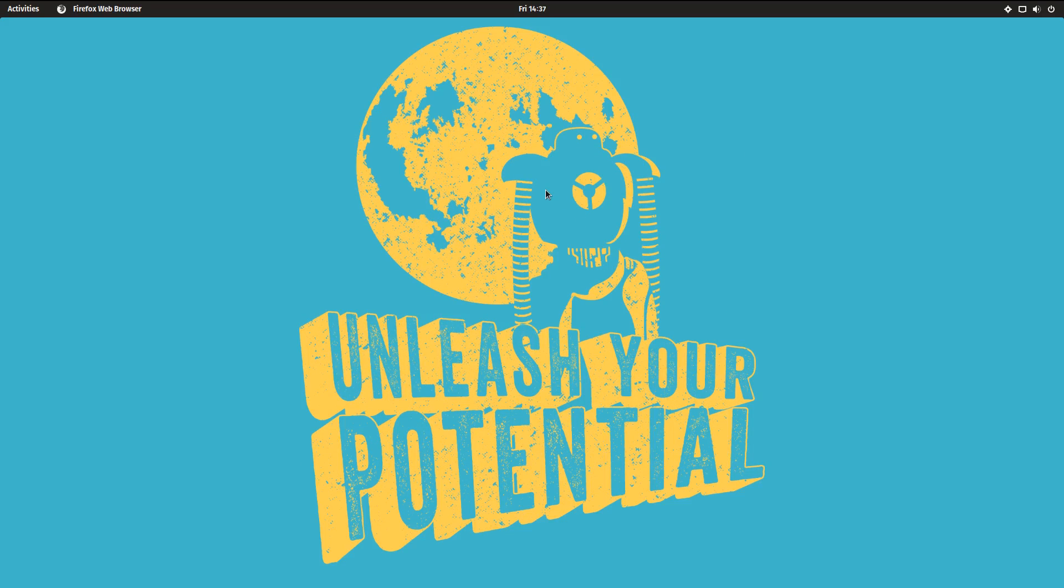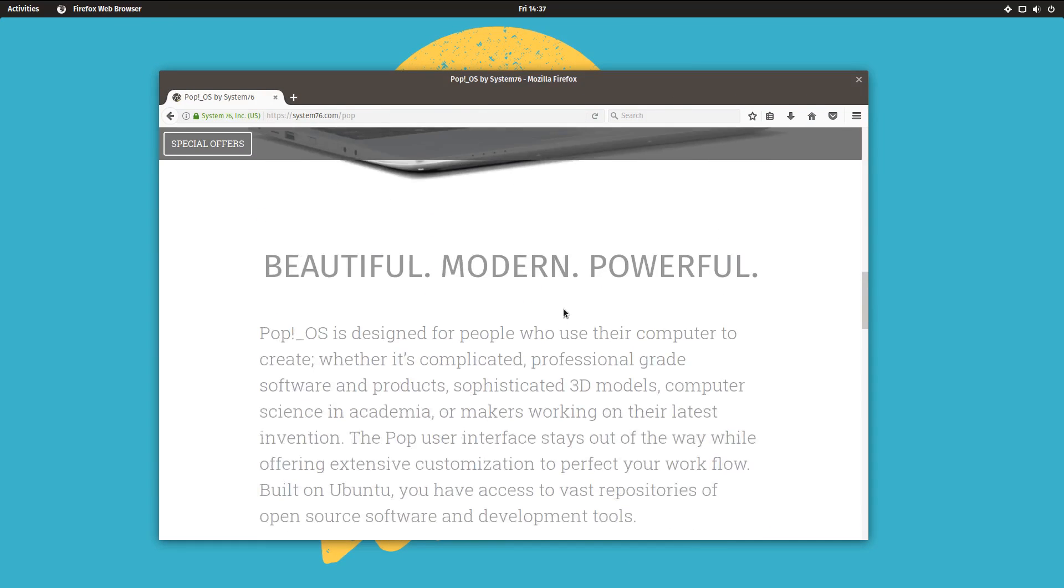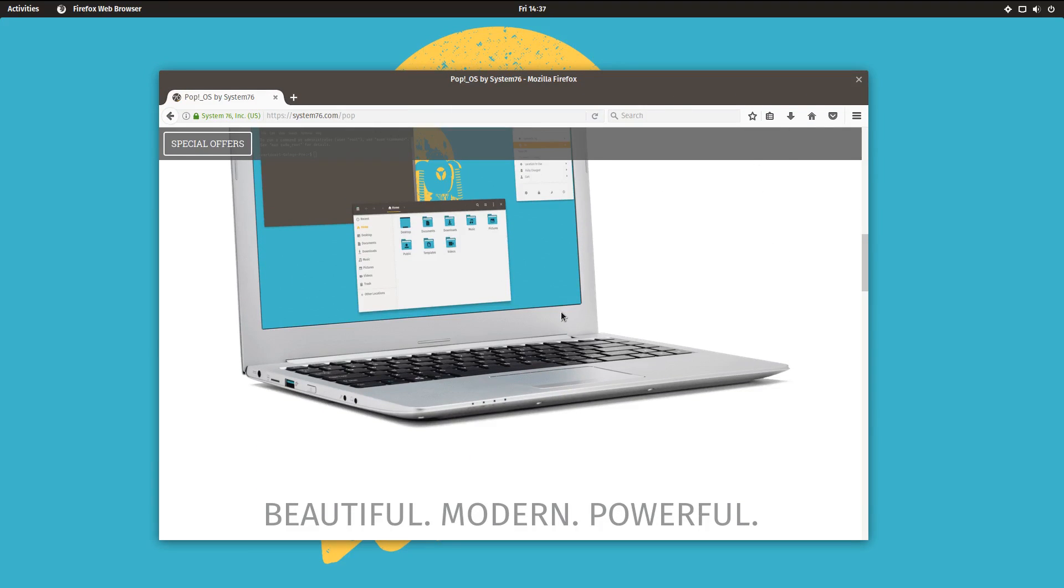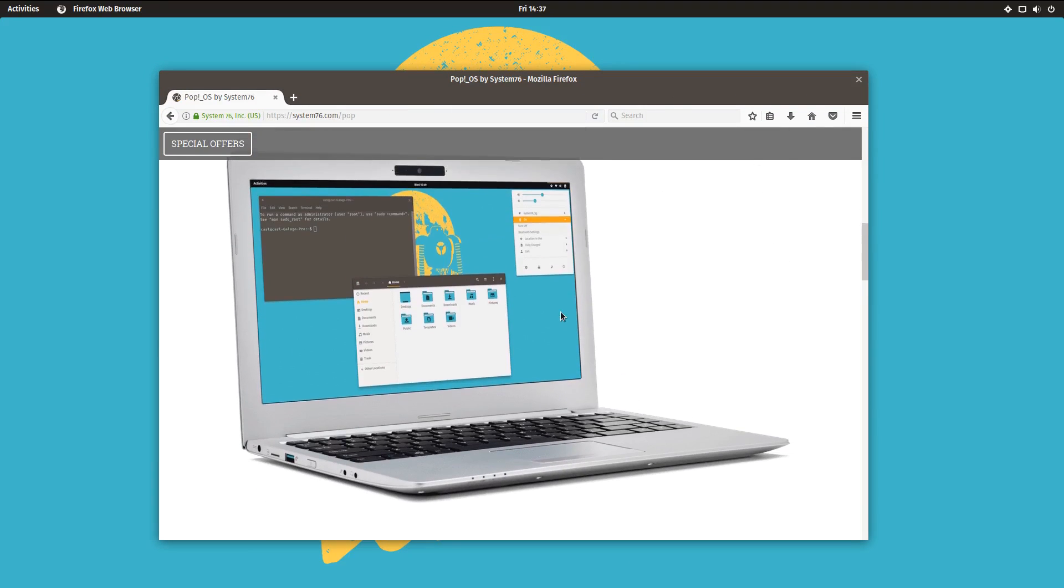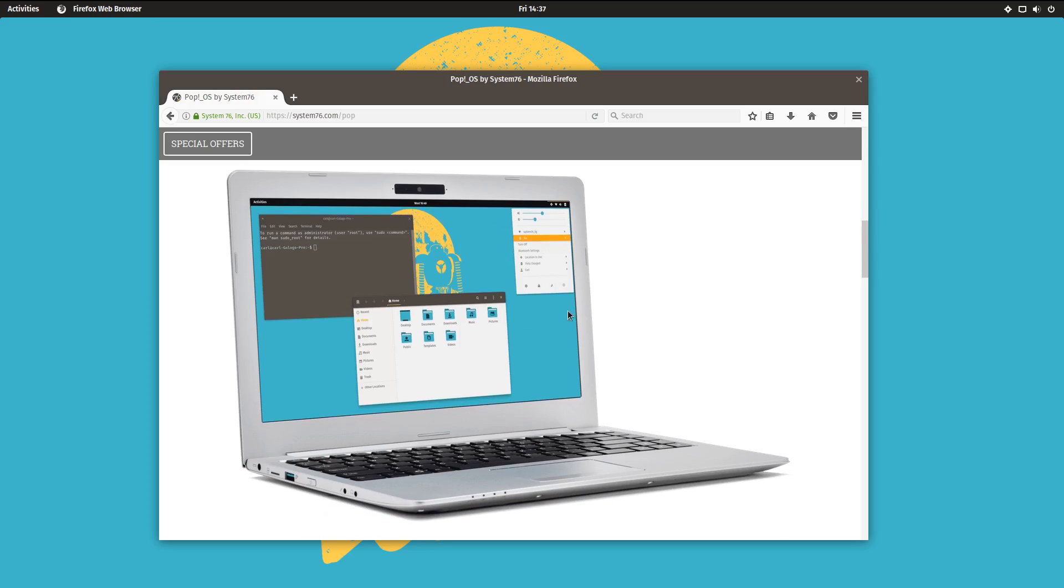So why would they create a new distro? And I'm sure there's going to be strong opinions on both sides of whether or not this was a good or bad idea.